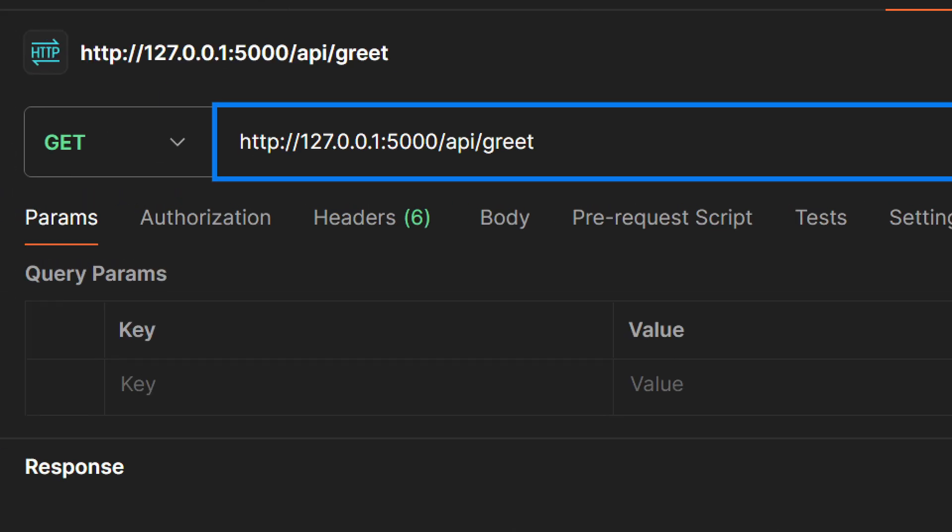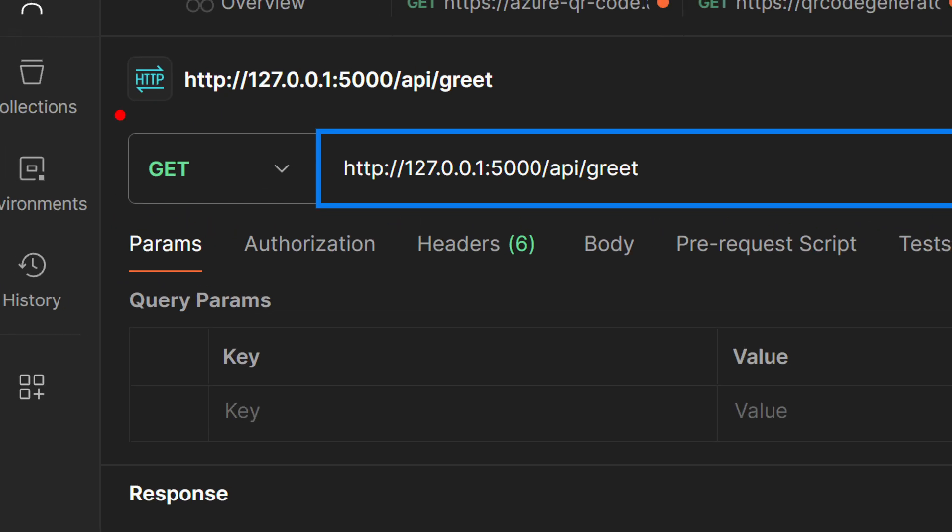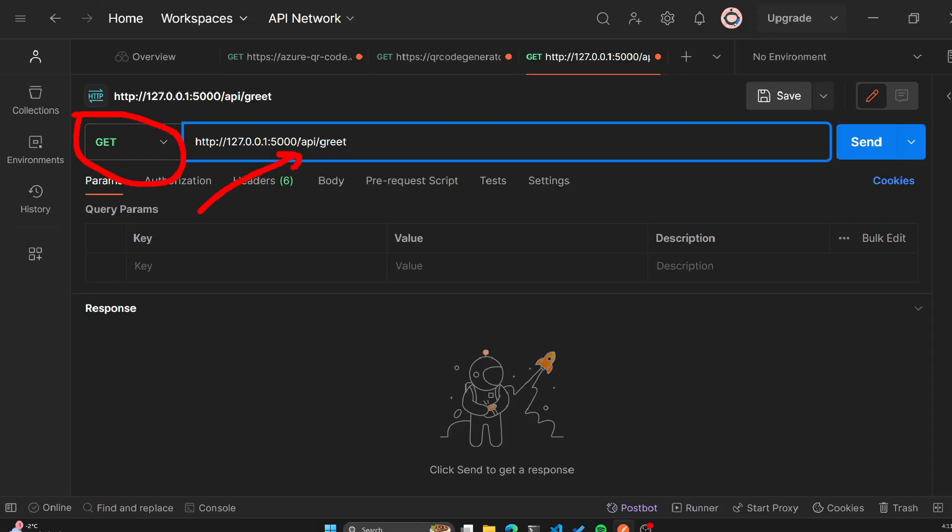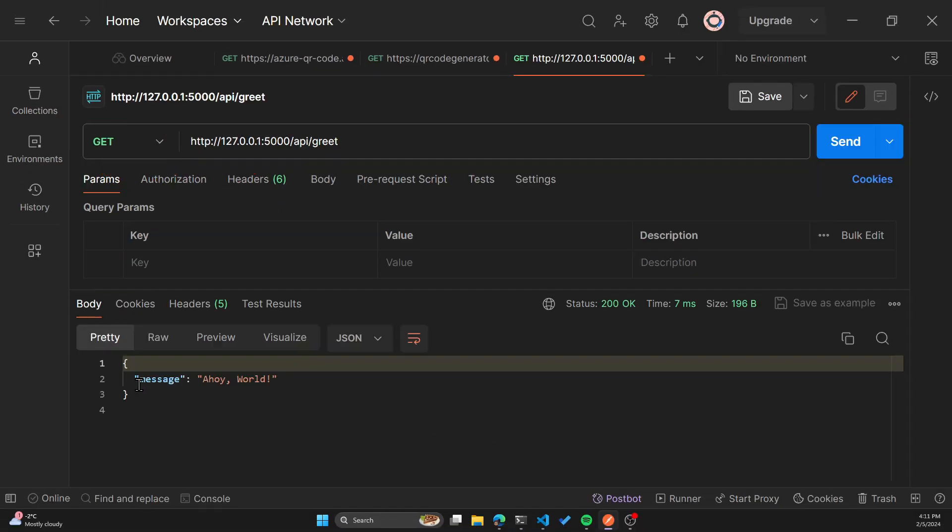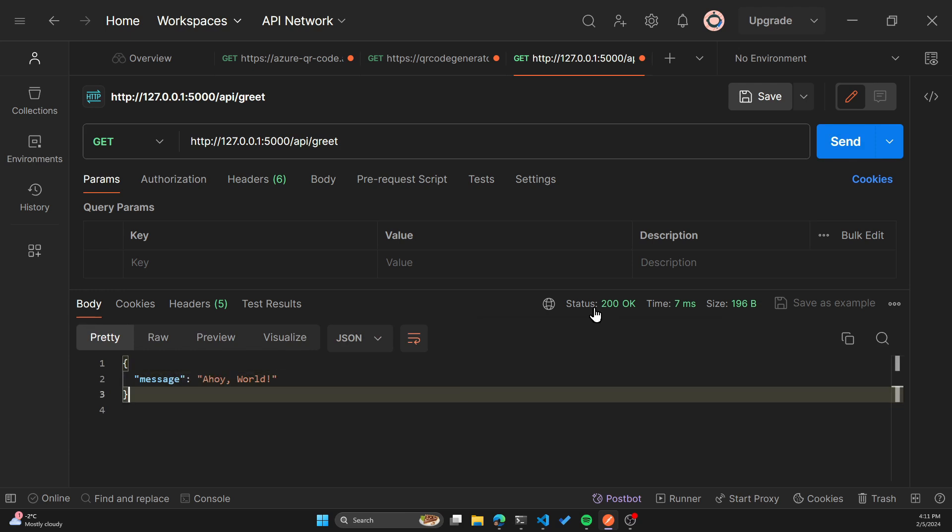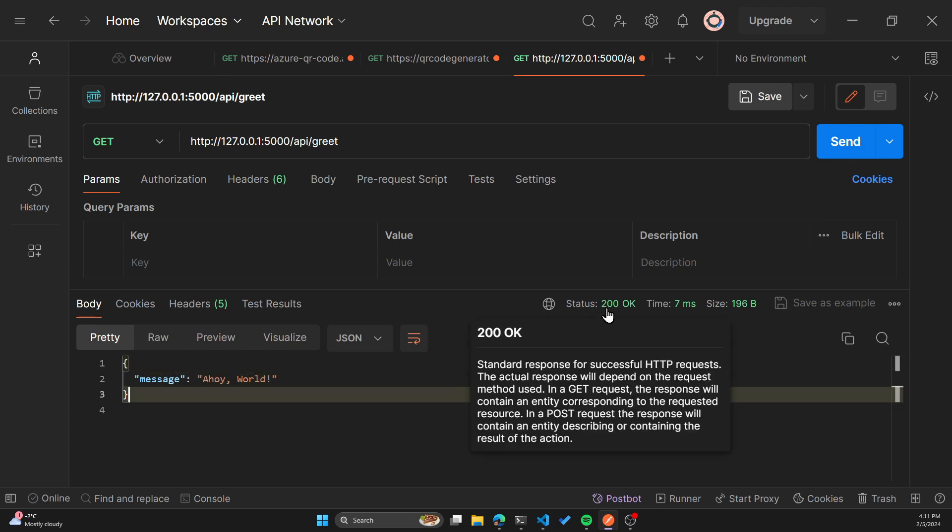We are doing a get request to this API URL. So now if I click on send, you can see we get back a JSON response that says Ahoy world, and we are getting status of 200 OK, which means our API is working as expected. Awesome. So that was the Flask example.